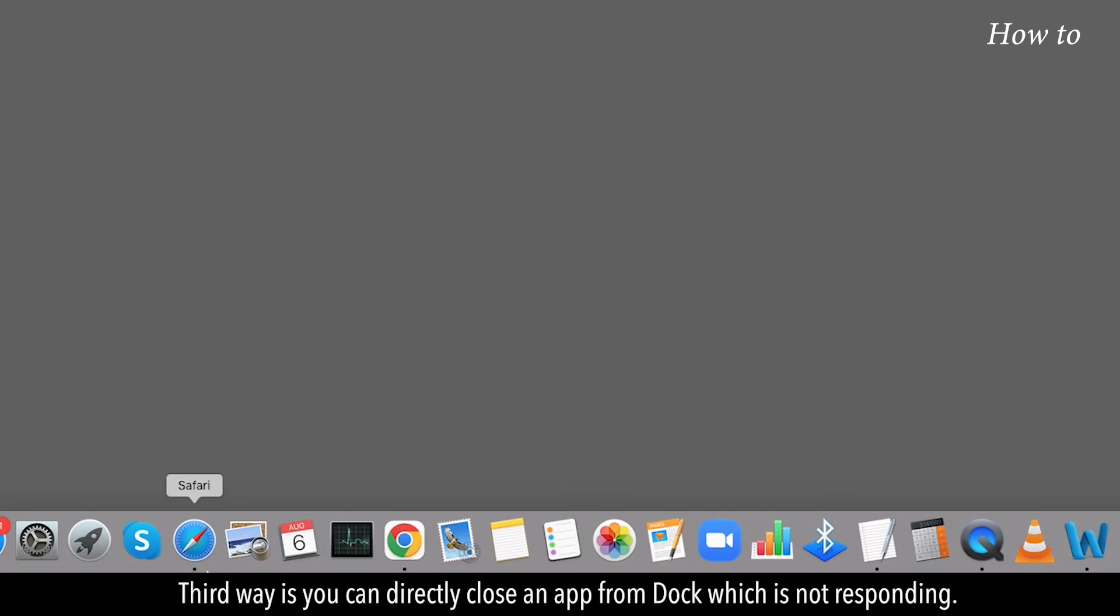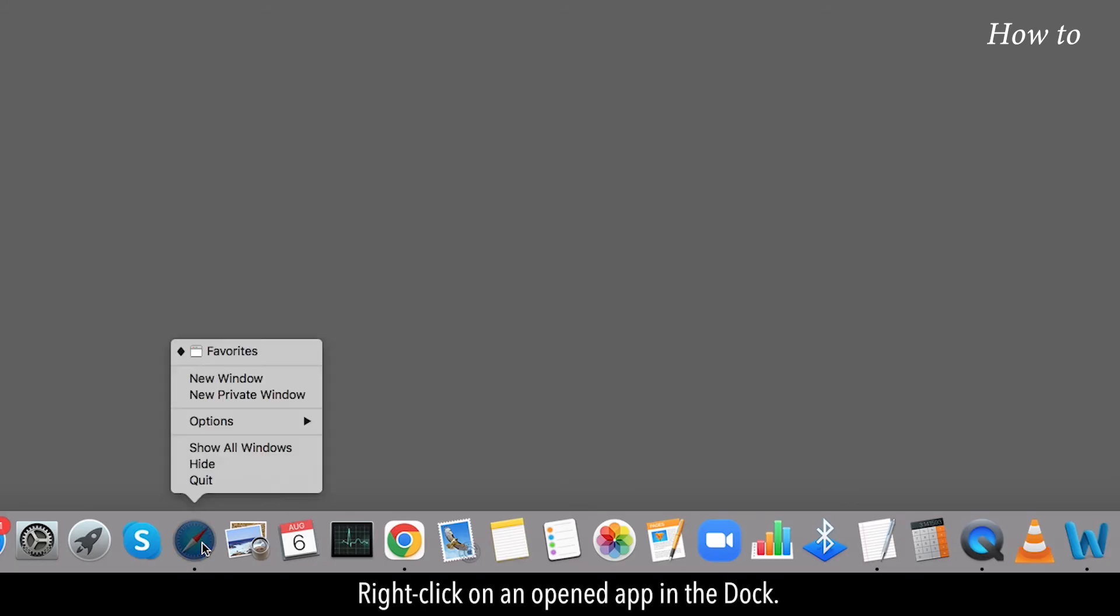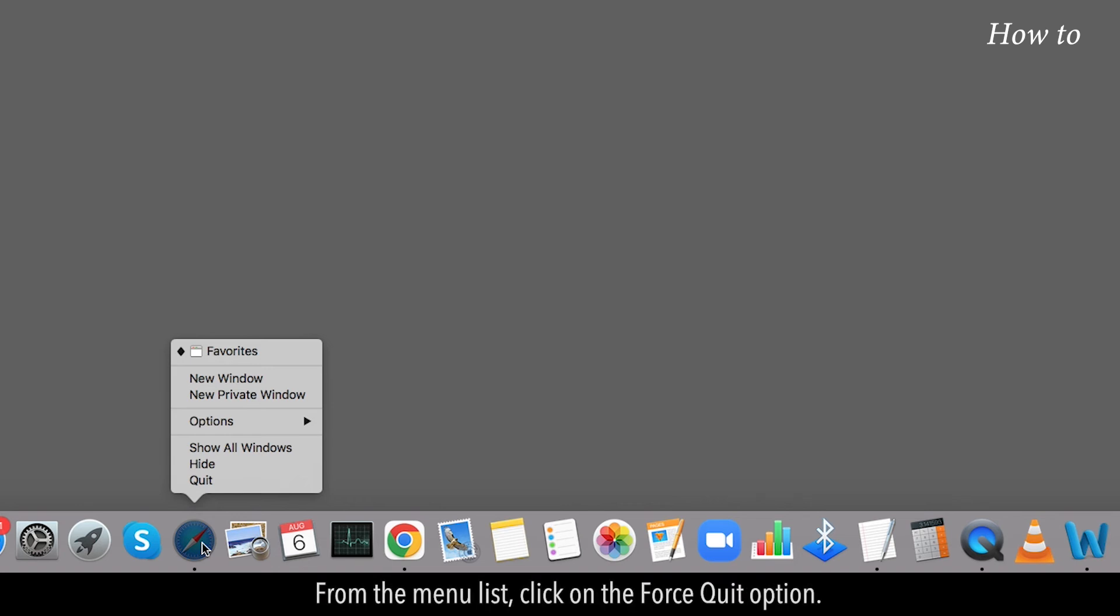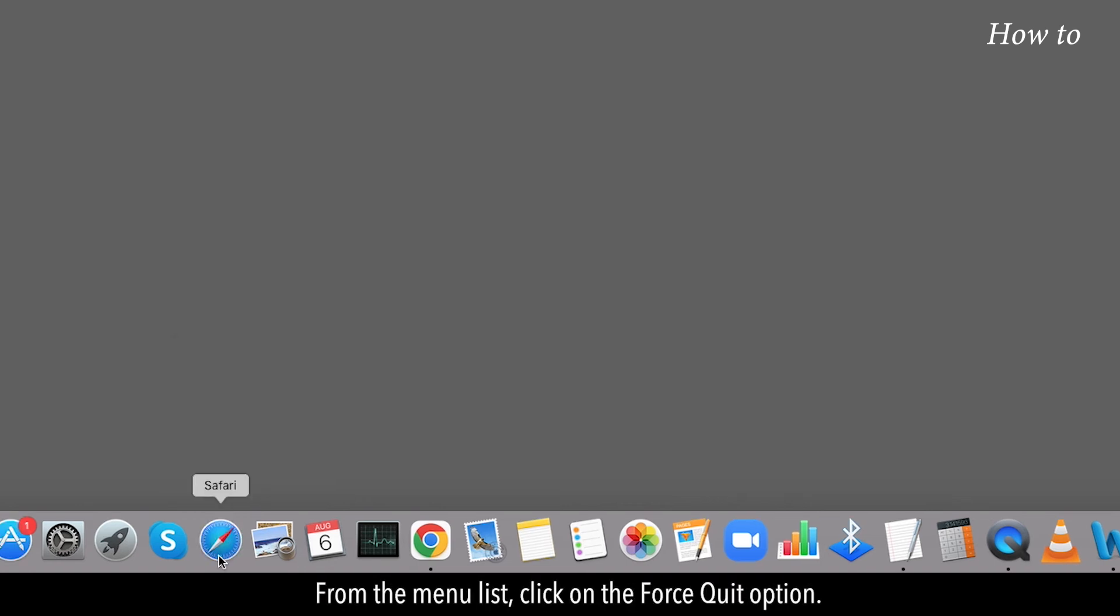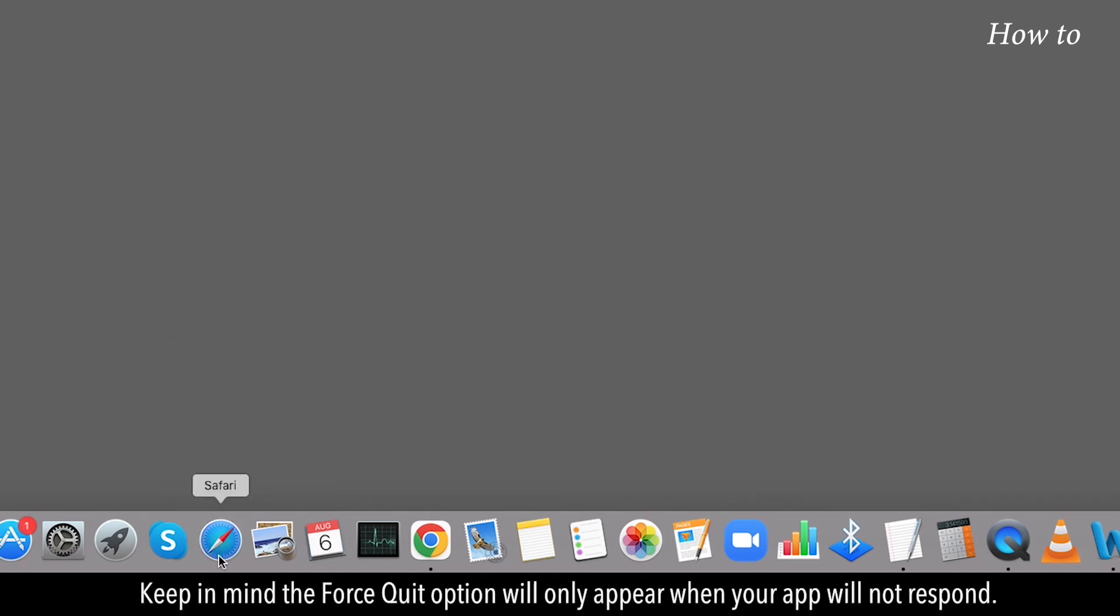Third way is you can directly close an app from dock which is not responding. Right click on an opened app in the dock. From the menu list, click on the Force Quit option. Keep in mind the Force Quit option will only appear when your app will not respond.